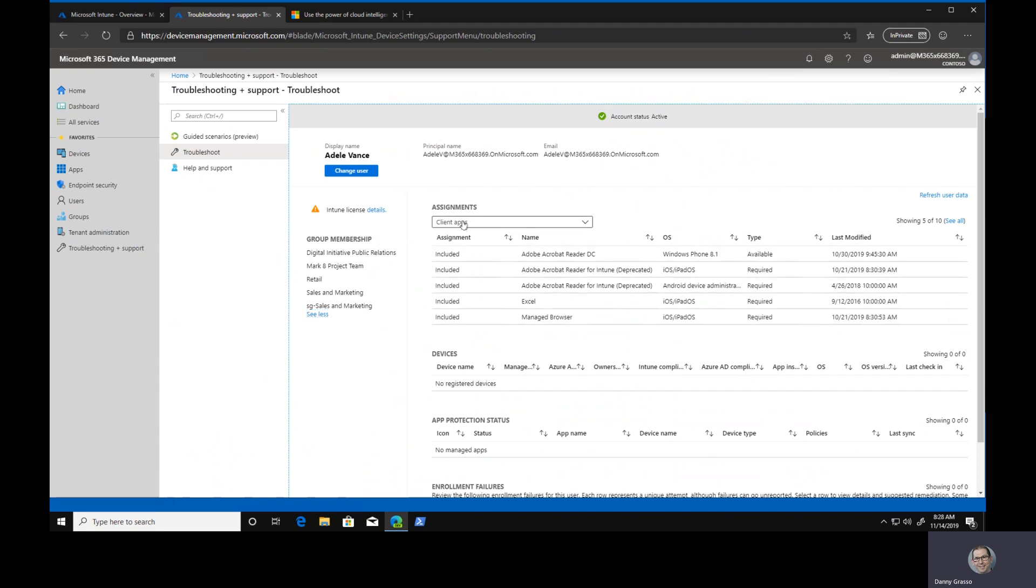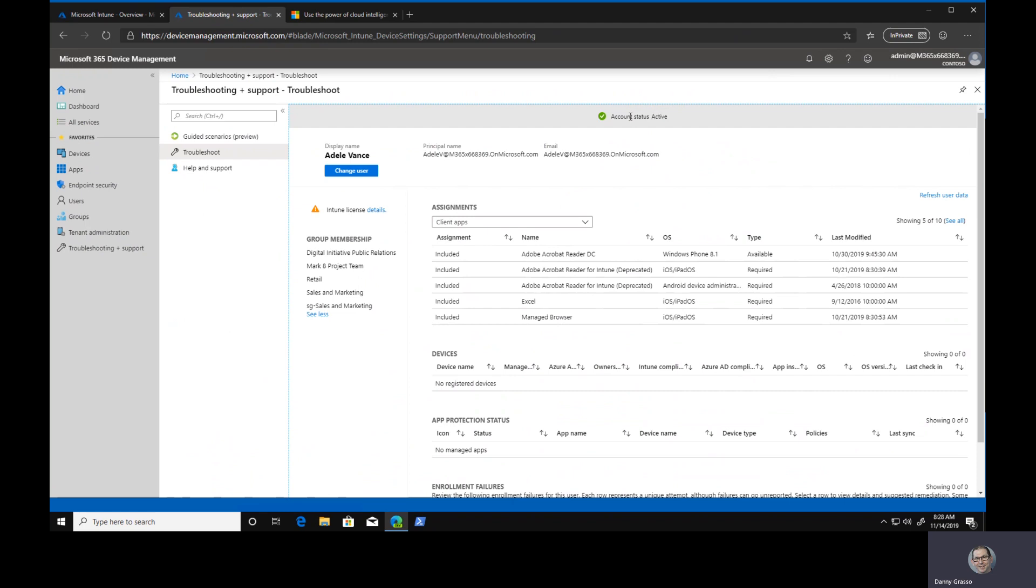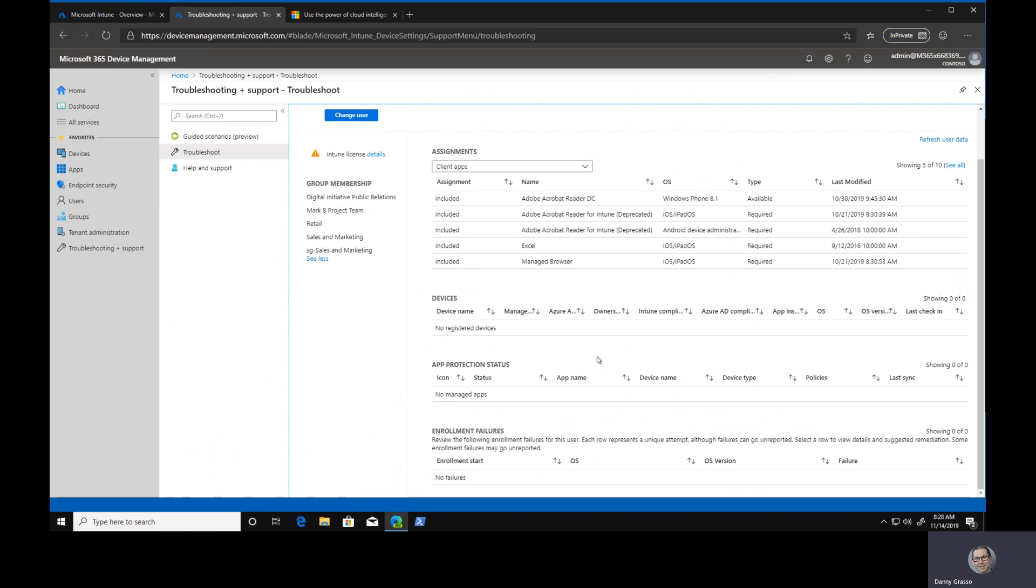I can see immediately the group memberships that person is a member of. I can see client app assignments, a bunch of other things like compliance policies, Windows 10 update rings, enrollment restrictions that might be in place that might be impacting a specific user's experience. Right up here we've got in green the account status is active. So if someone calls up and says, hey, I can't log in and we see their account is disabled, that's a dead giveaway. It might not be something that's immediately apparent to us. In this case, there's no devices, but I could see for a user a device list.